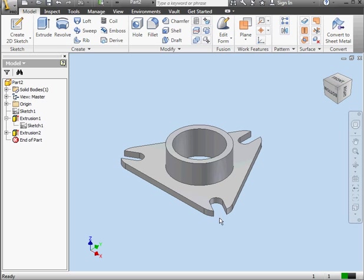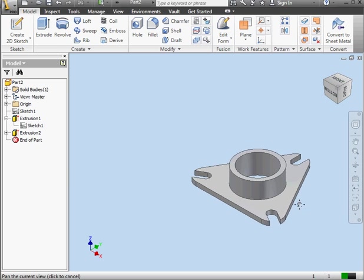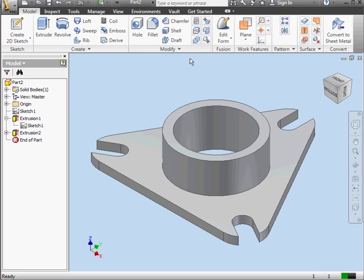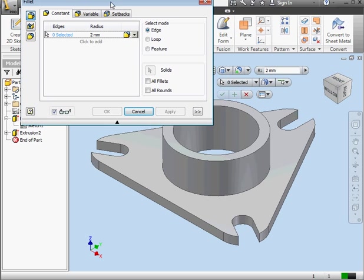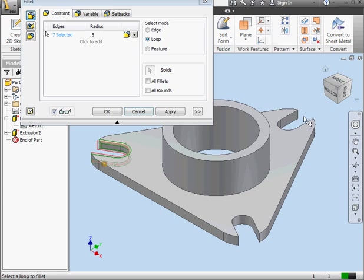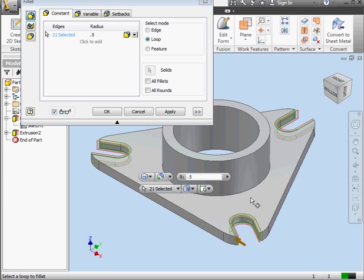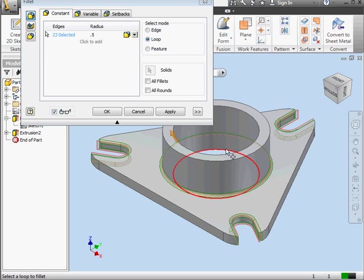I'm going to apply some fillets and chamfers to my part. Generally speaking, it's a good idea to apply edge fillets at the solid level rather than at the sketch level. The reason for this is that it's just simply easier to edit your part later on. Also, it's less confusing. Let's activate the Fillet command. We'll use a .5mm radius. And let's use the Loop mode. First loop. Second loop. Third loop here. Now the outer edge of this cylindrical object and the inner ring. Let's click OK.